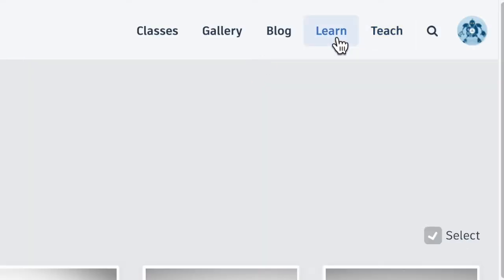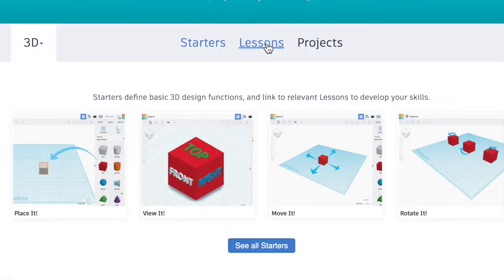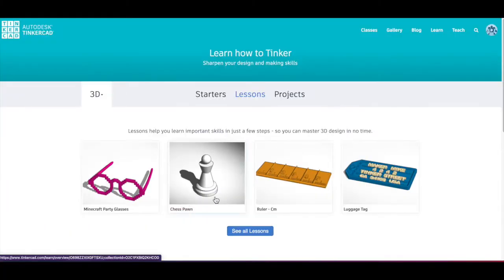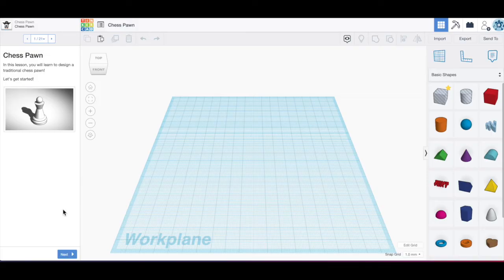And then we're going to click on Learn in the upper right-hand corner, click on Lessons, and we're going to do the chess pawn. So click on Chess Pawn. If you hover over the chess pawn, you're going to see Start and you're going to click on Start and then it takes you into the tutorial.